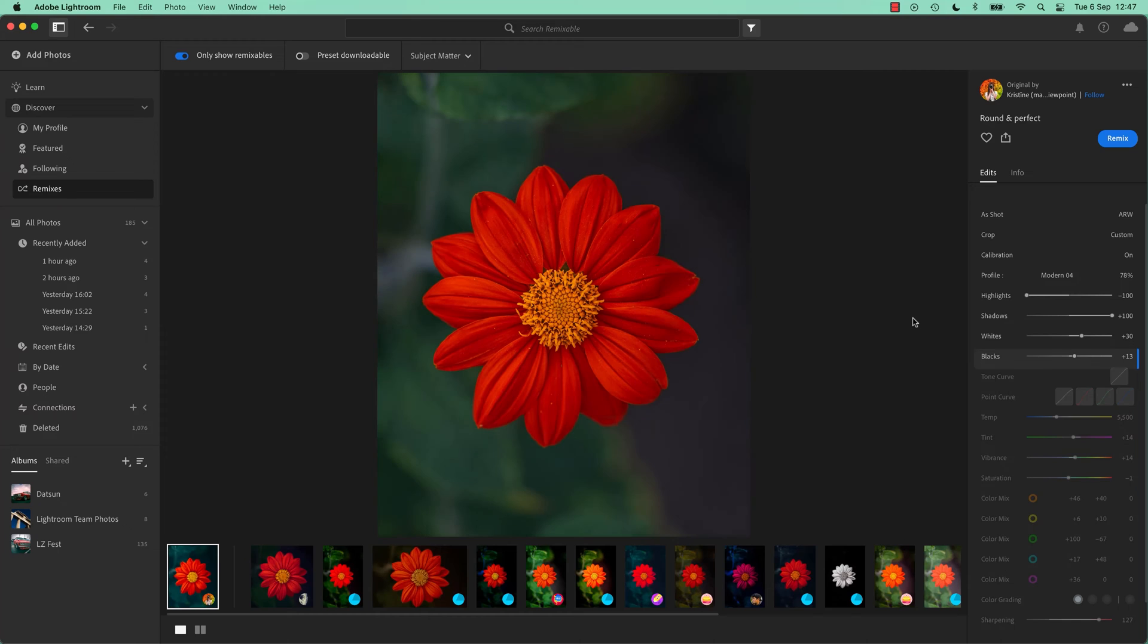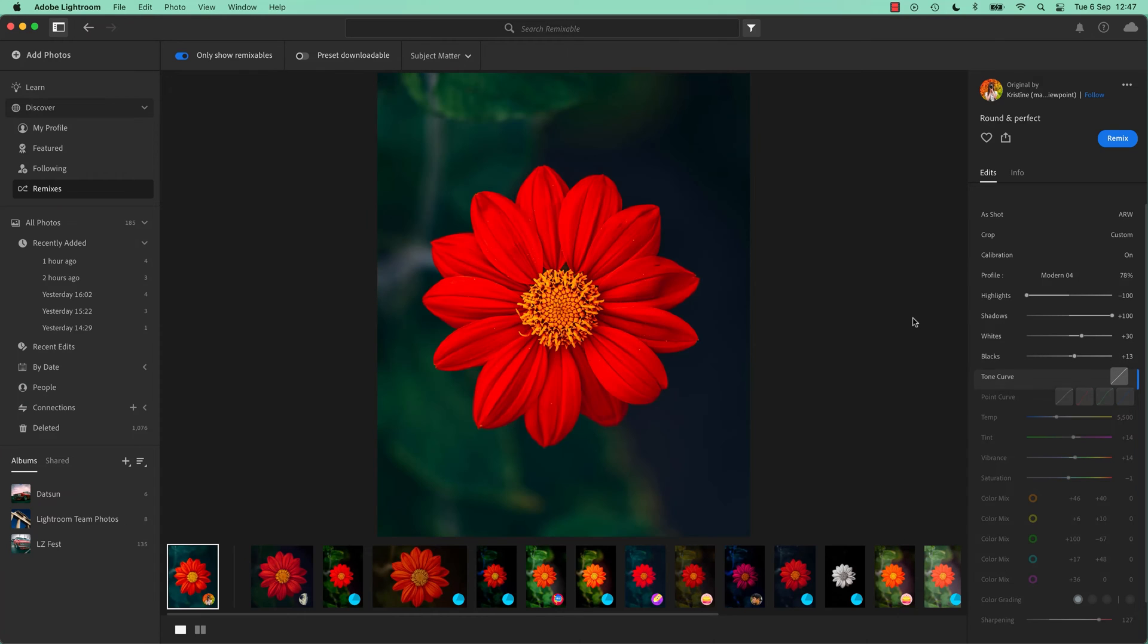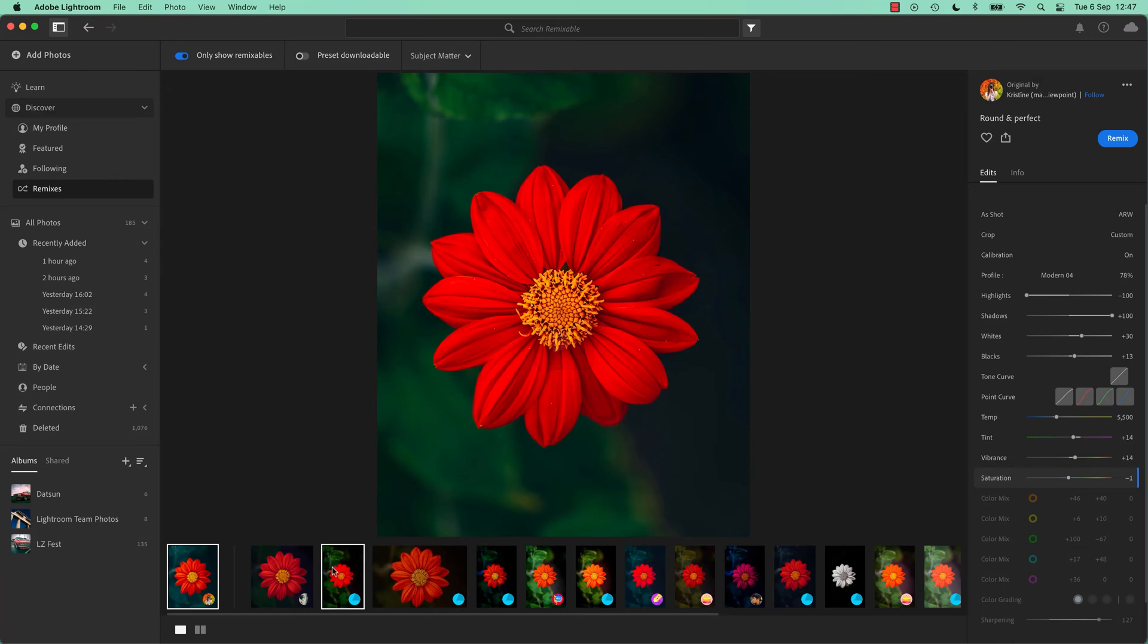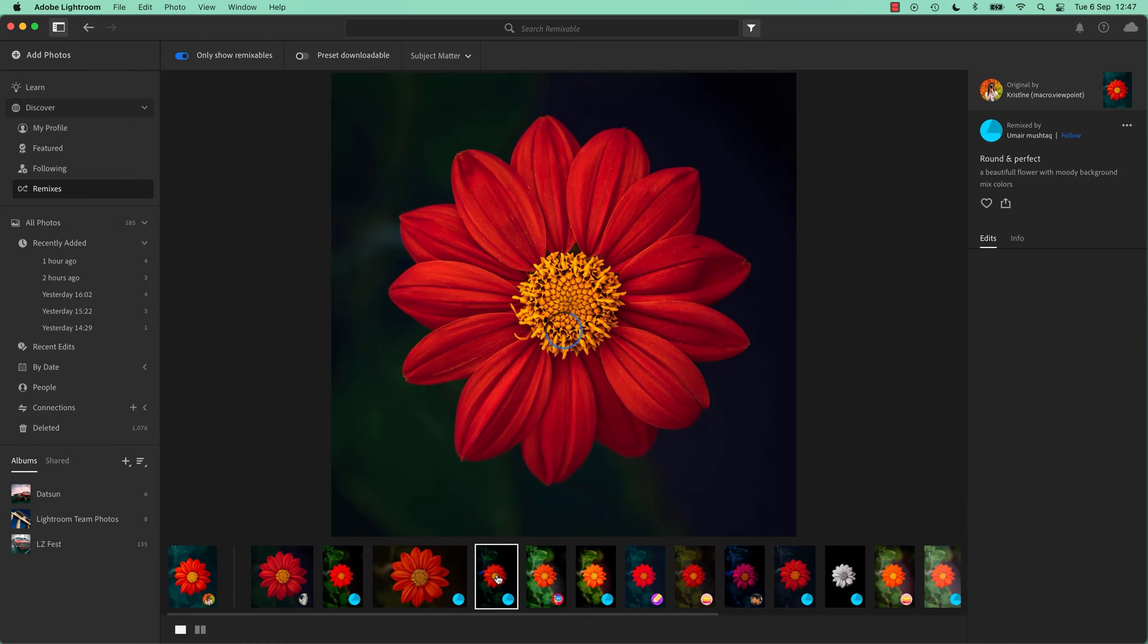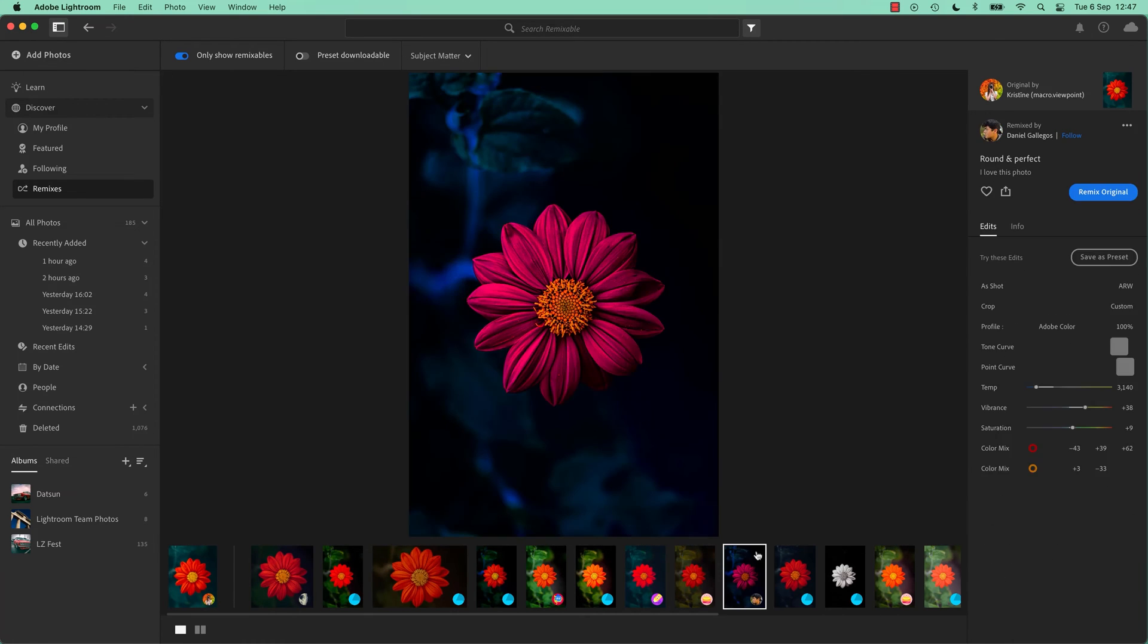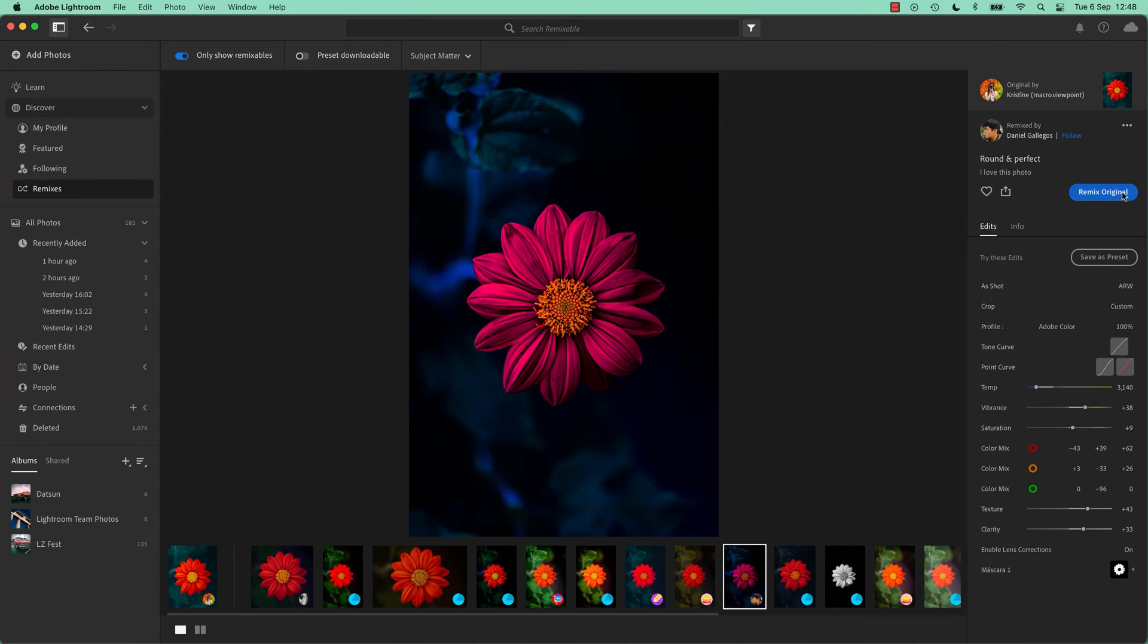You can start to see and learn where some of those big changes happen. You can also see other people that have remixed that exact same image and start to see what they did and how they got to their different results. It gets better, you can remix it. You can go back to that original and make your own adjustments and upload it.